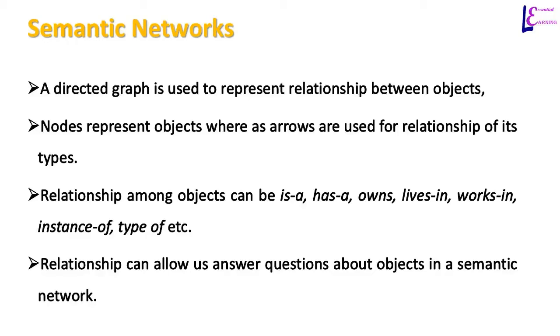Relationship among objects can be is-a, has-a, owns, lives-in, works-in, instance-of, type-of, etc. Relationships help us answer different questions about objects in a semantic network.